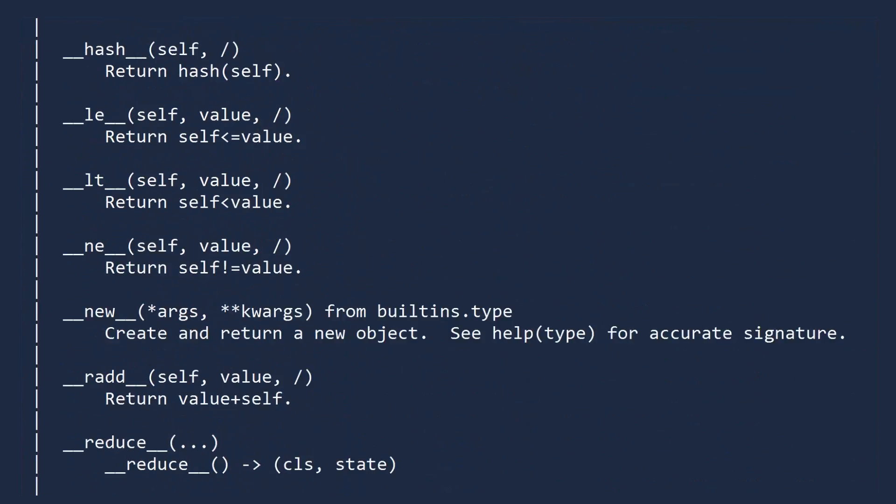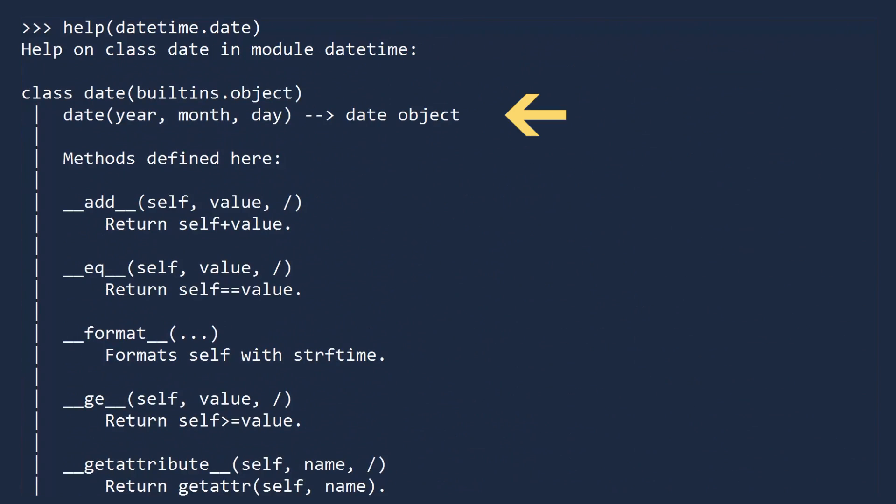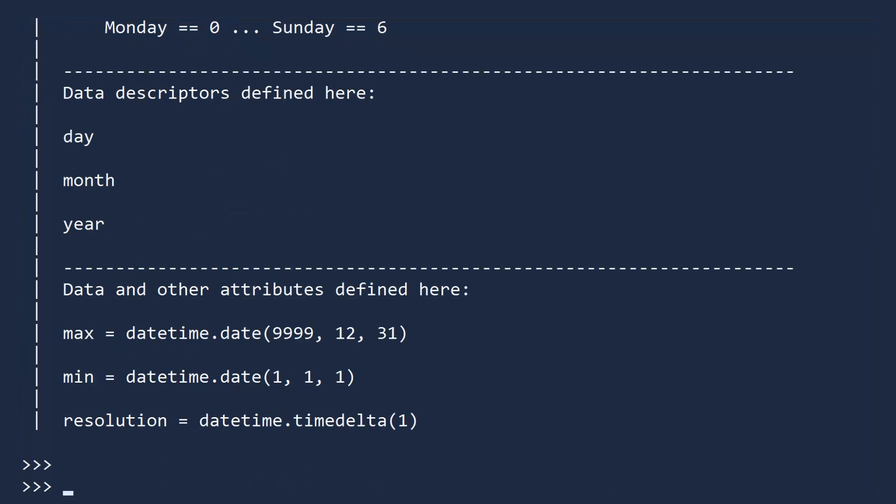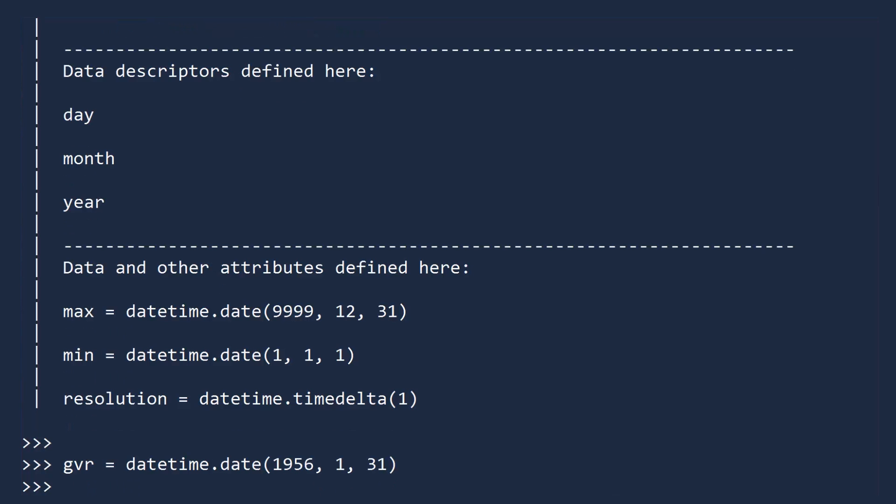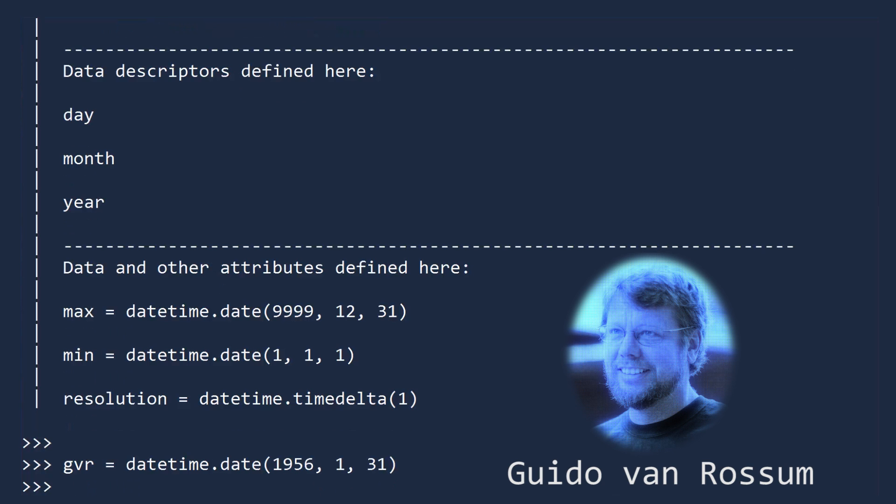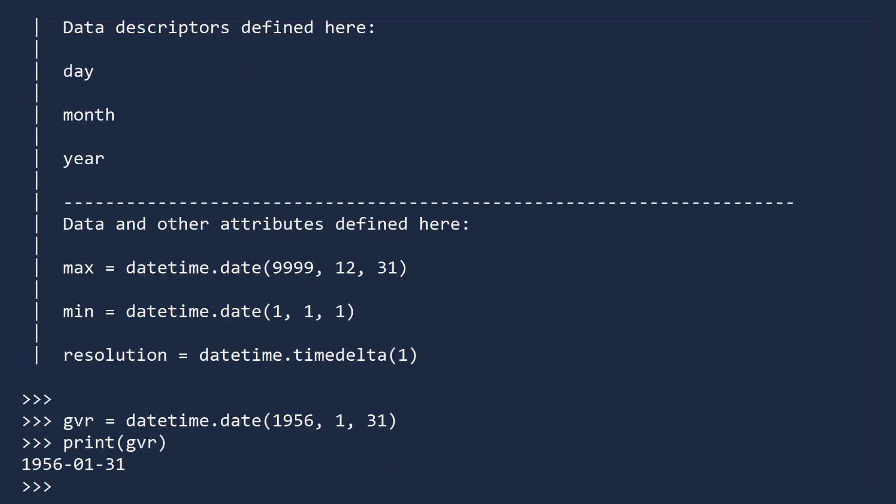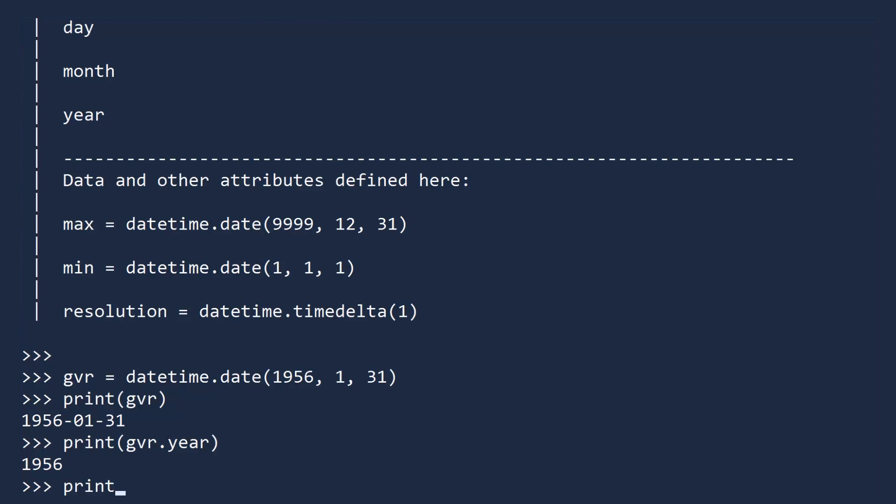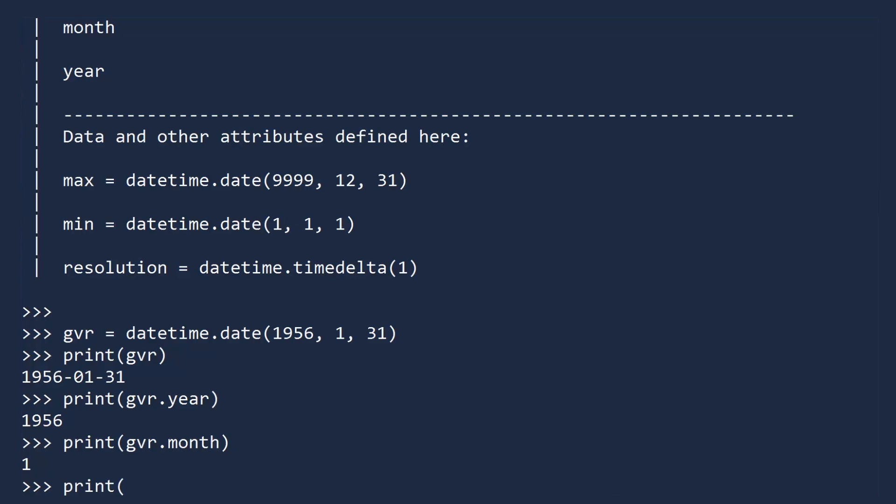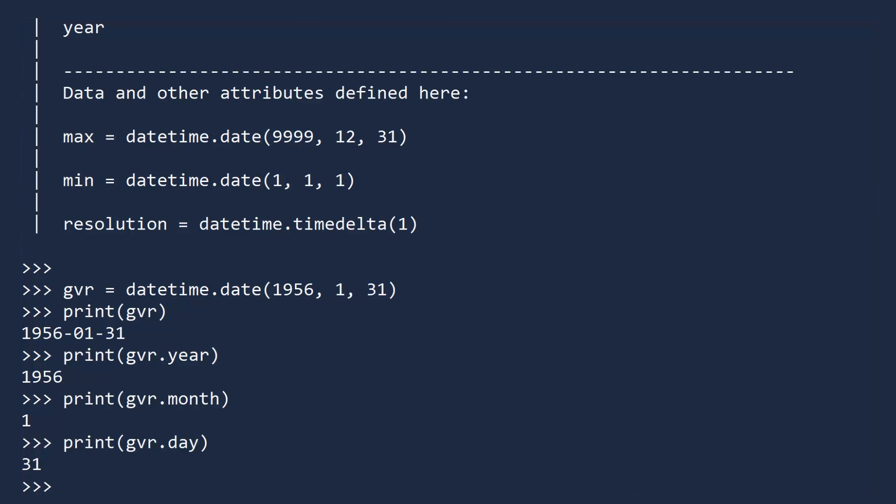If you scroll to the top of the help text, you will see how to create a date object. To make a date, you pass in three numbers: the year, the month, and the day. Let's make a date called GVR with the date January 31, 1956. This is the birthday of Guido Van Rossum, the creator of Python. If you print GVR, you can see the date was created successfully. And you can access the year, month, and day separately.